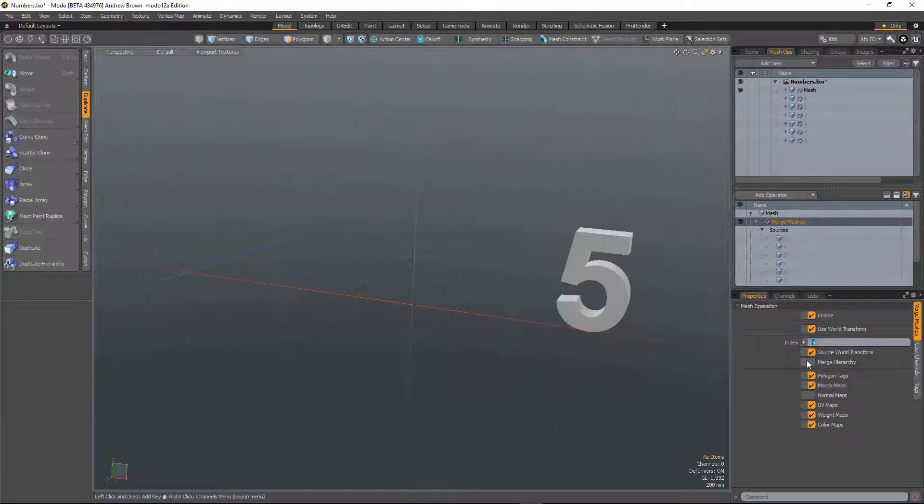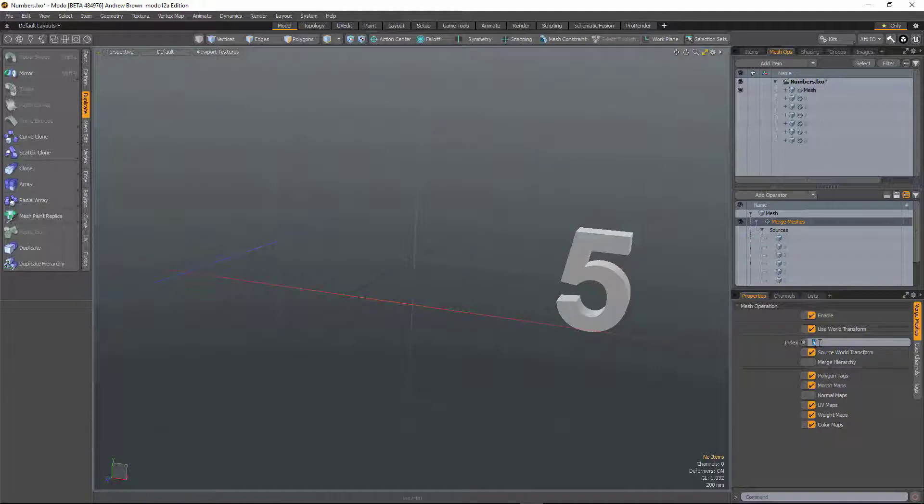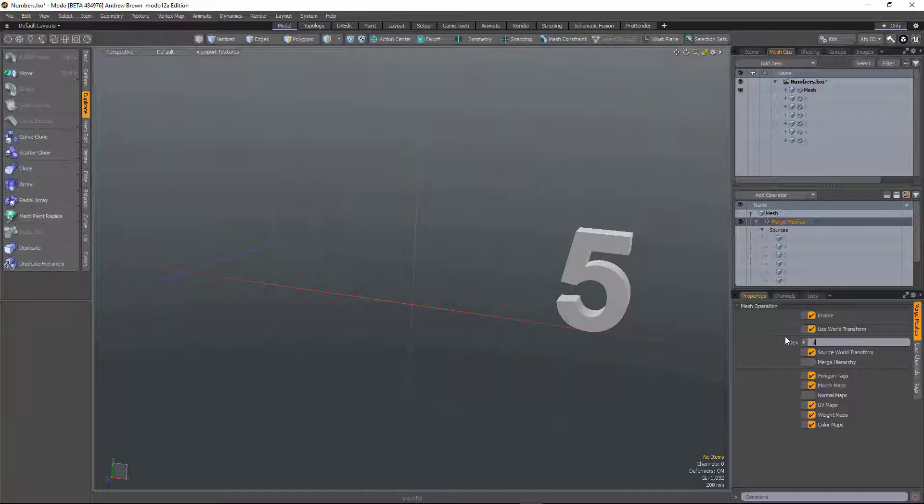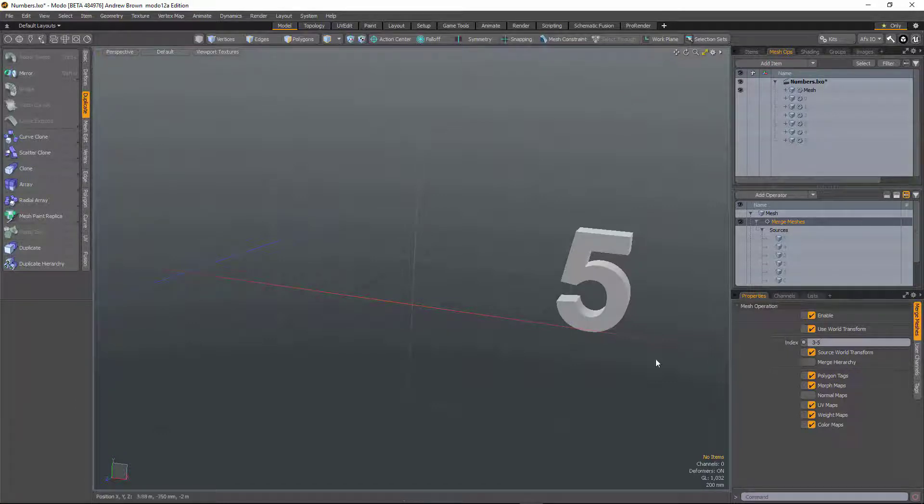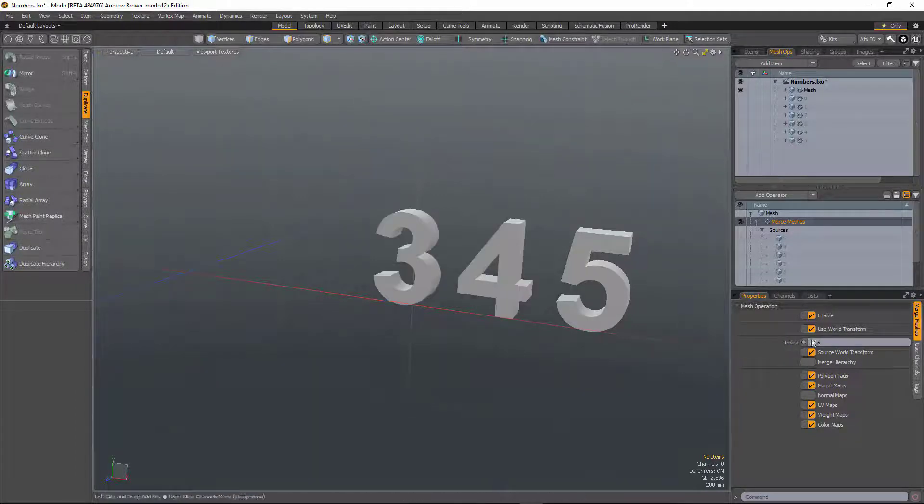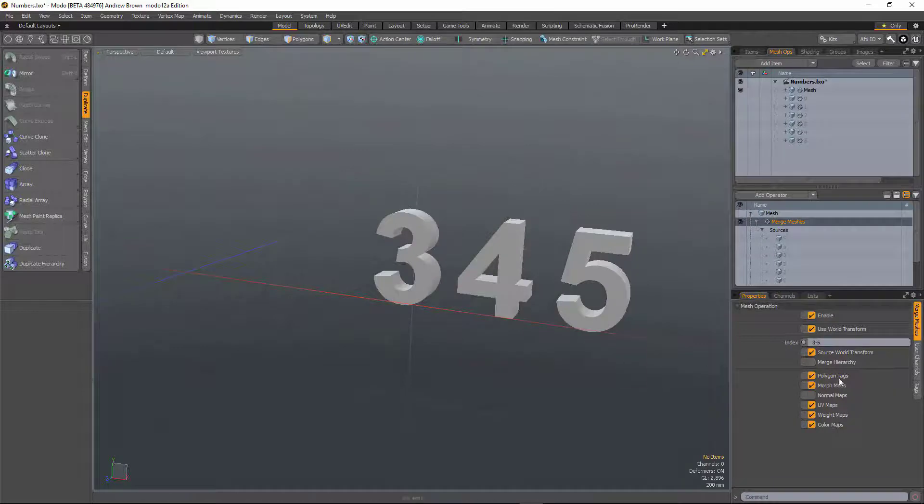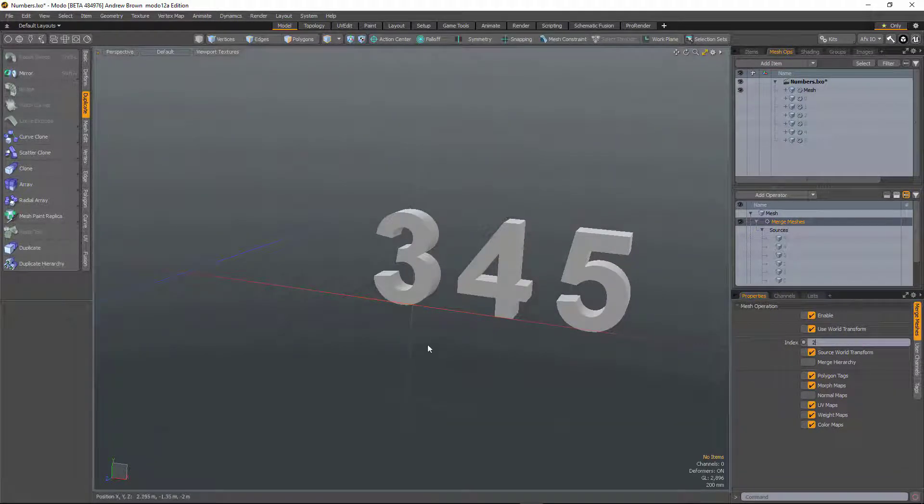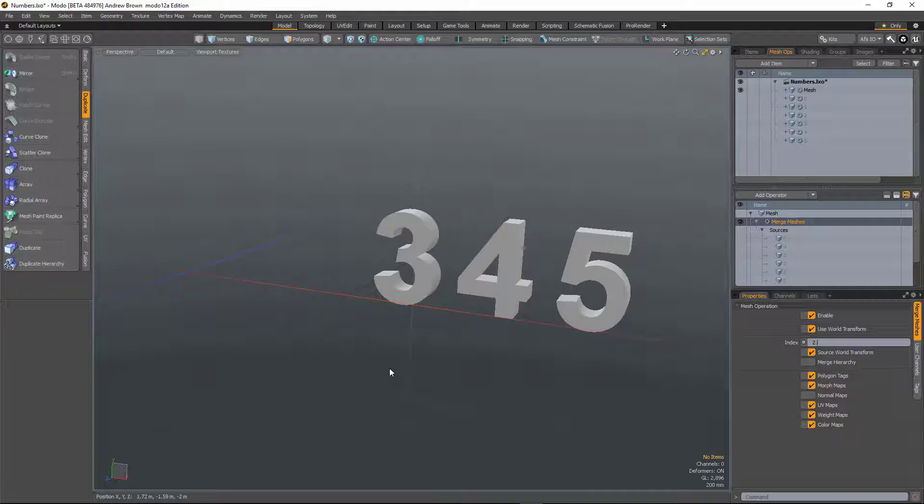But then you can also input other things. For example, give me three dash five, give me everything from three to five. Two dot dot will give me everything from two onwards.